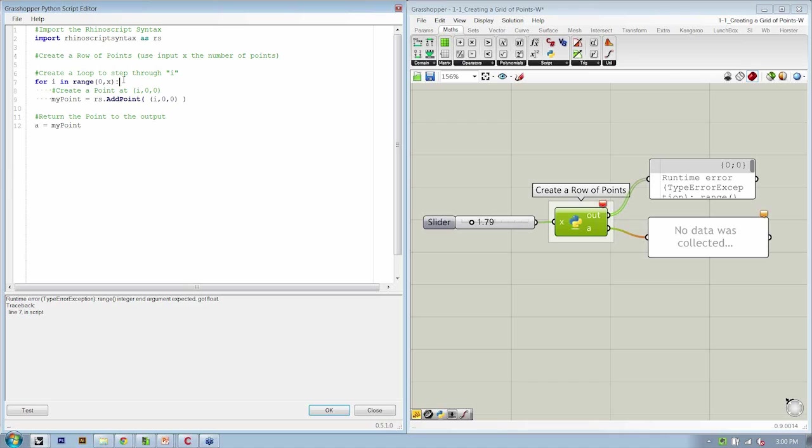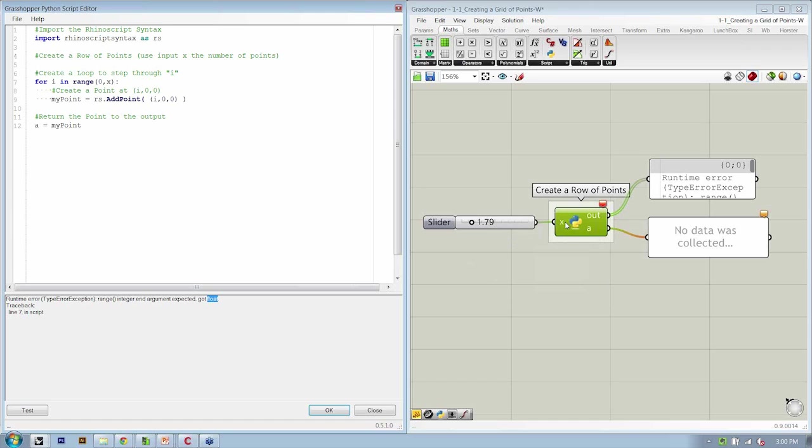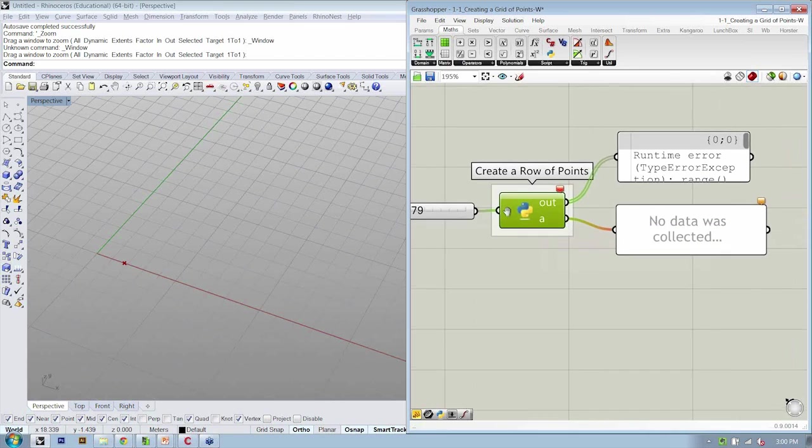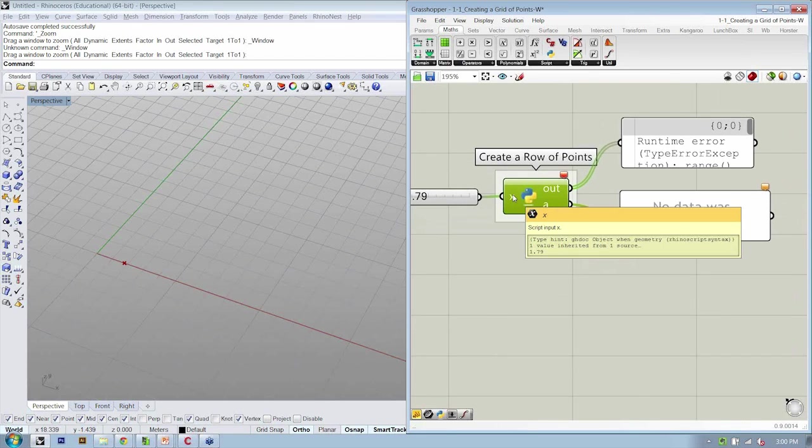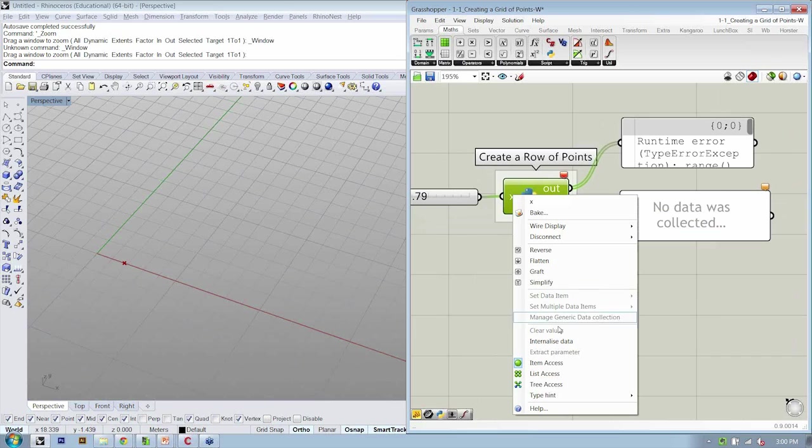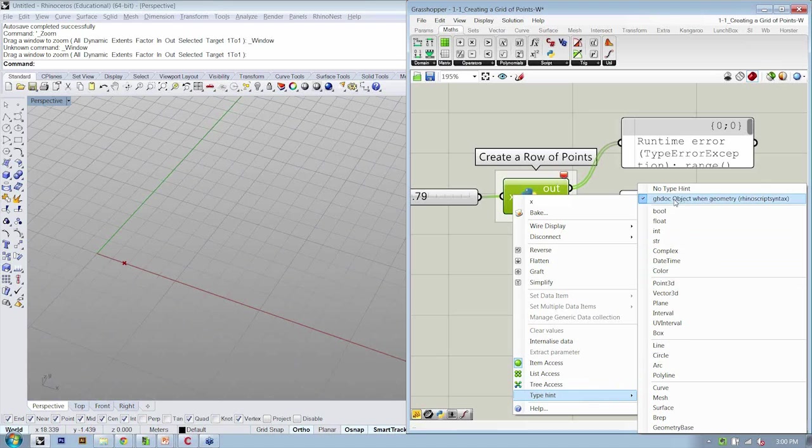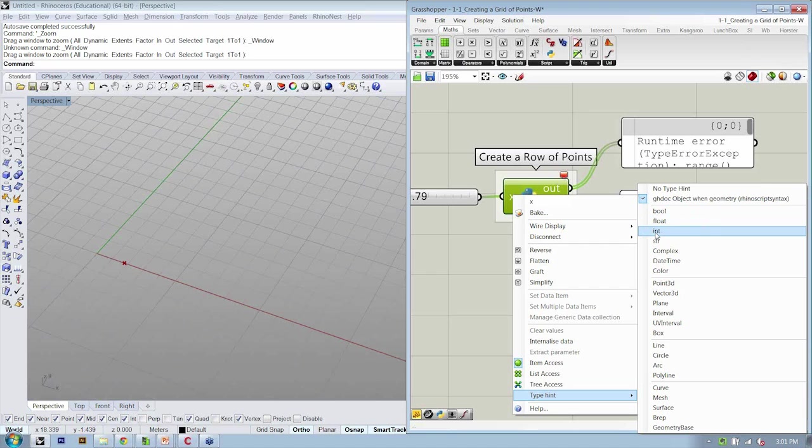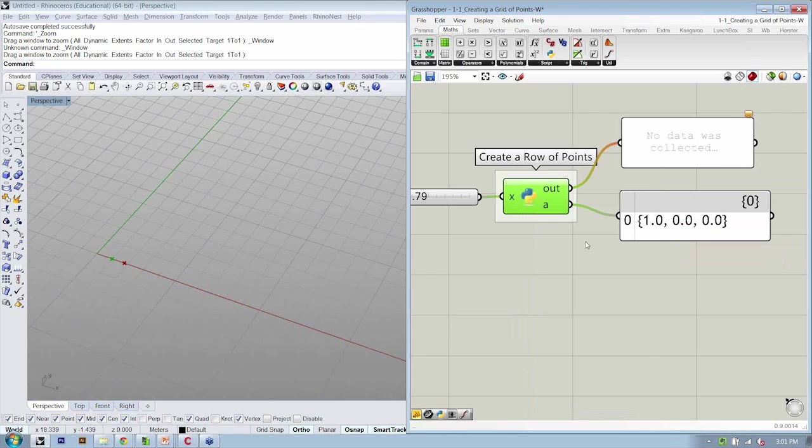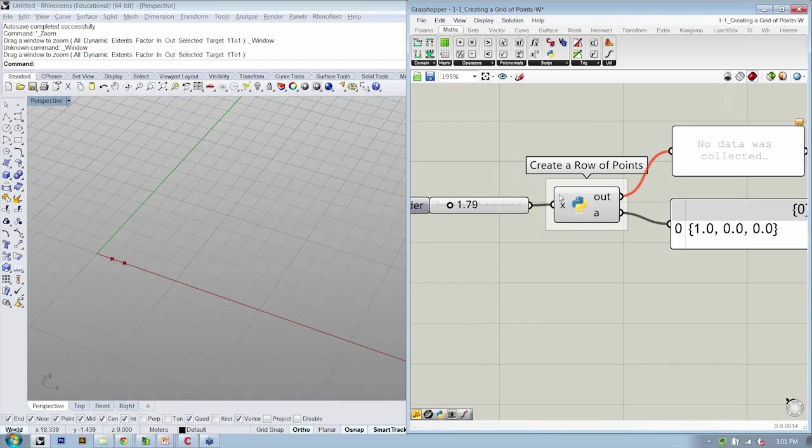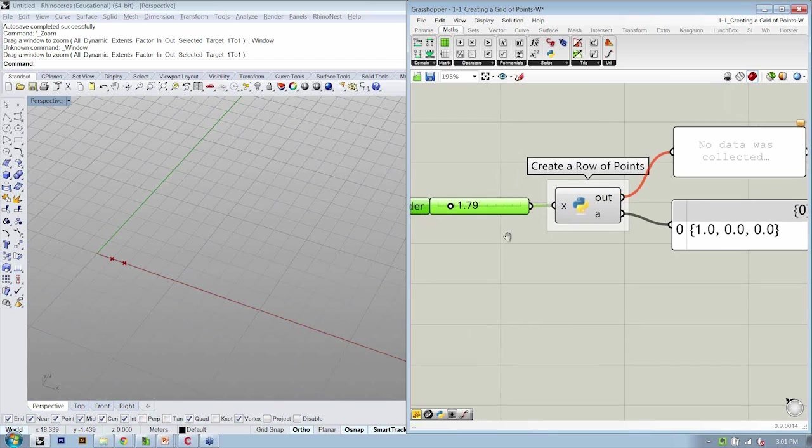And then if we hit test, we're going to get another error, which again is important for us to remember what's happening with our script. It says that for the range method, the integer was expected, but it got a float. And what's a float? That's a number with a decimal point. So if we remember, we started by using X for a coordinate, but now we're using it for something else. So let's hit OK, and this is where our type hint becomes important. We want to right-click X, go to type hint, and ensure that this doesn't say just a ghdoc object. That means it's generic. It hasn't been defined. We want to say that this is an integer, I-N-T. If we say that it's an integer, it will do its best to convert what we're giving it to an integer.